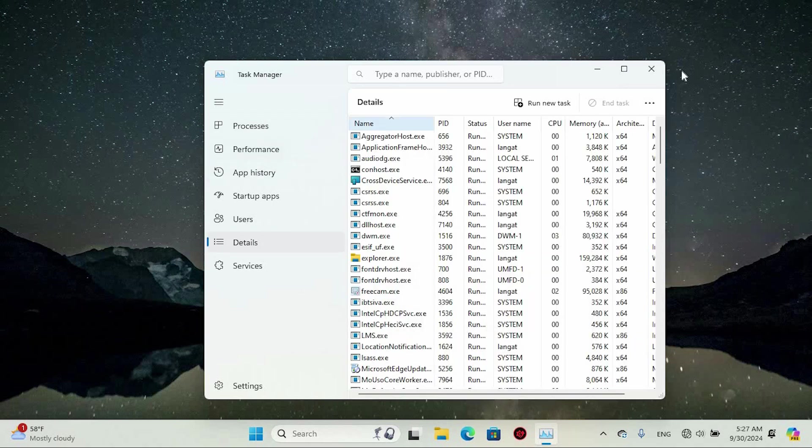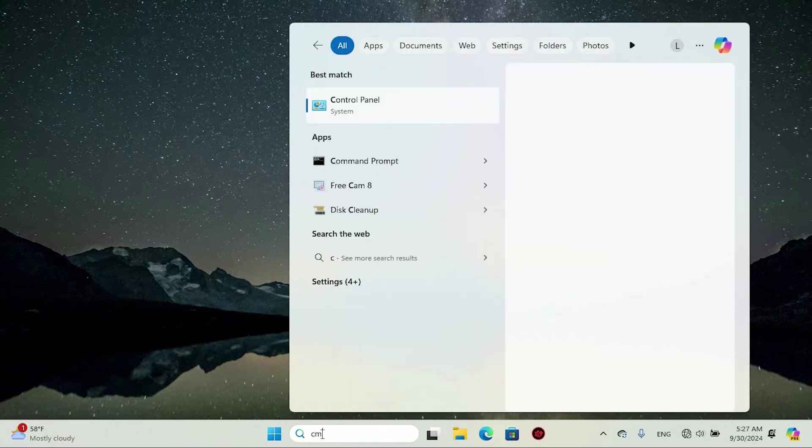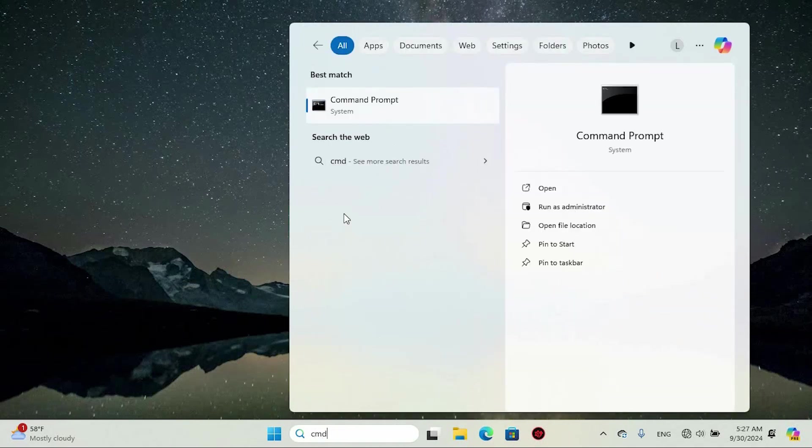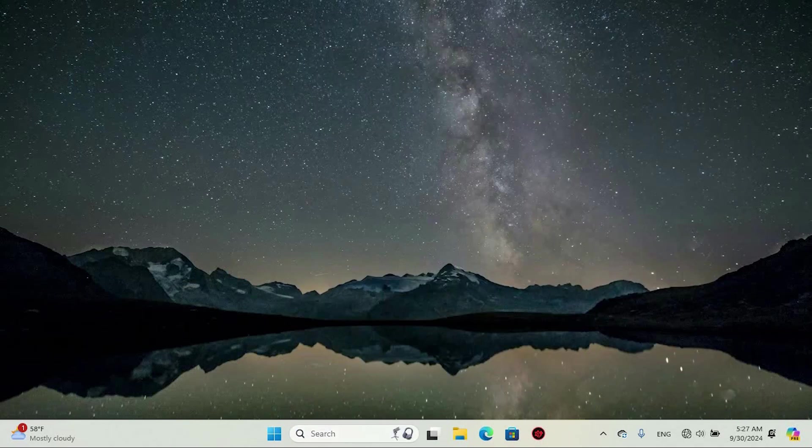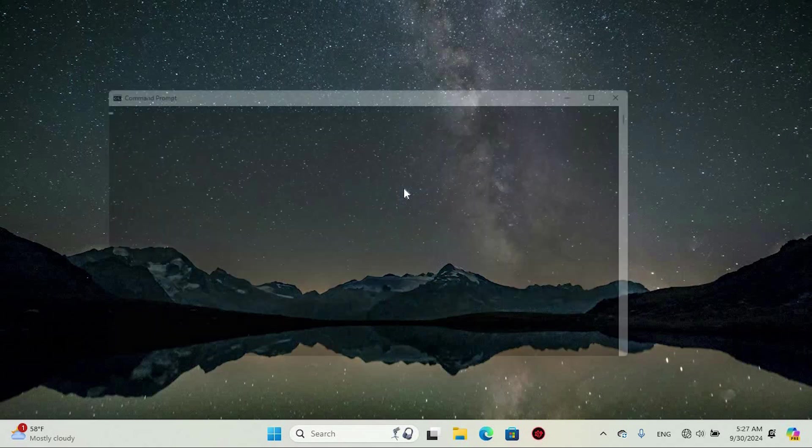If that doesn't help, here's another route. Open the search menu and type in Command Prompt. Right-click on this, then select Run as Administrator. If prompted, hit Yes.